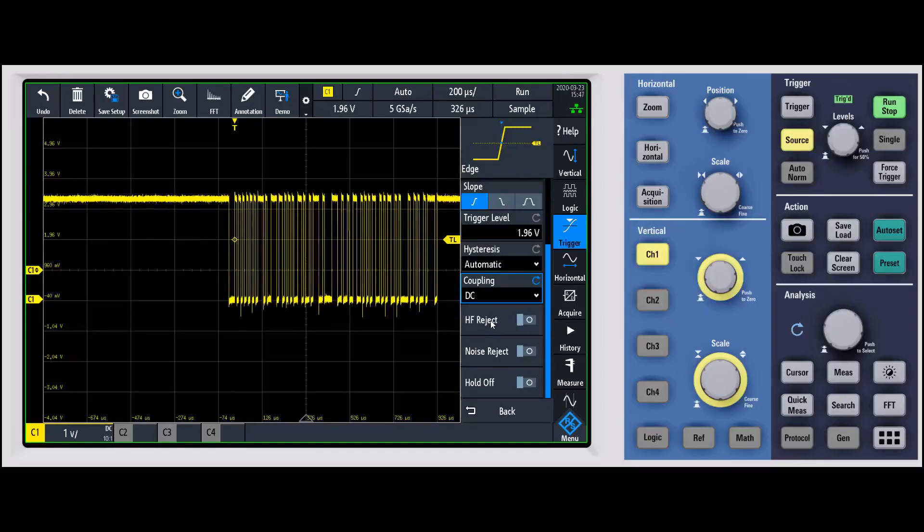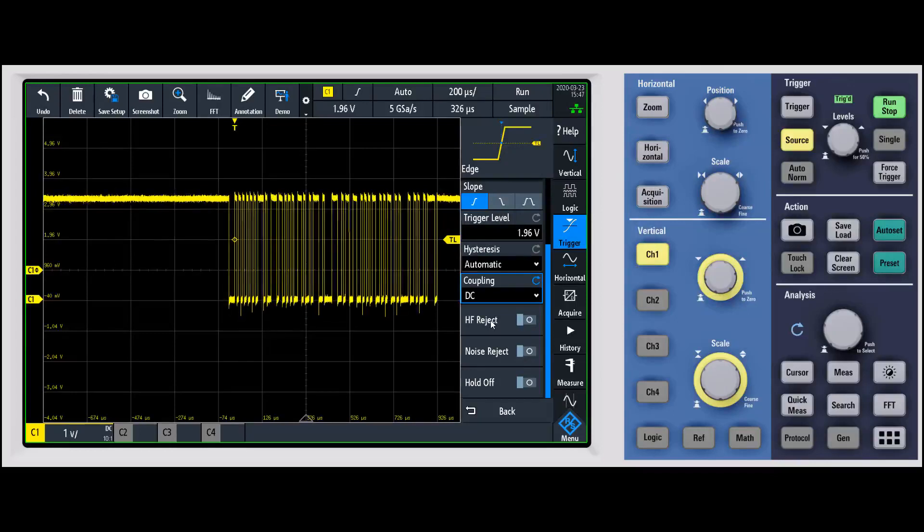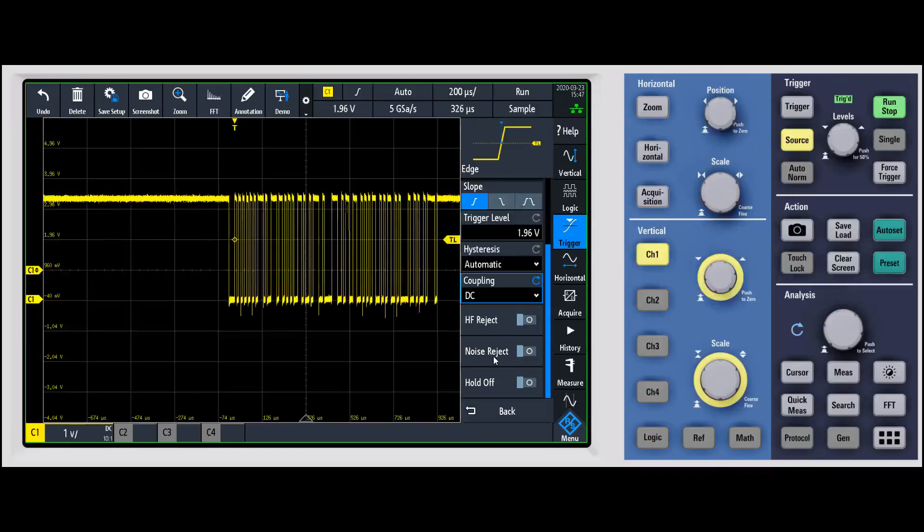The high frequency reject is a five kilohertz low pass filter that will filter out the higher frequency content. Noise reject basically works with the hysteresis to extend on the hysteresis to give you even more noise rejection capability there.